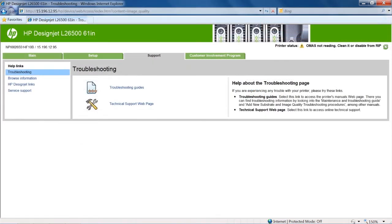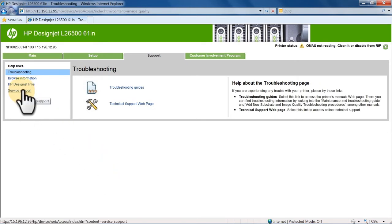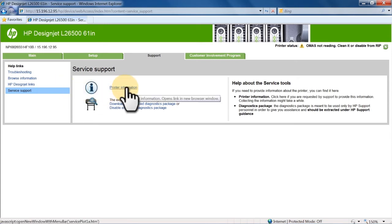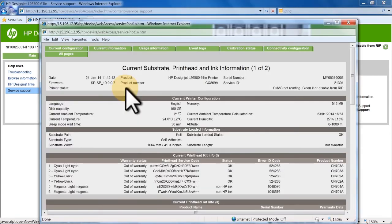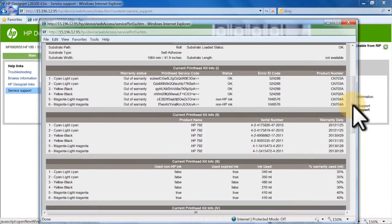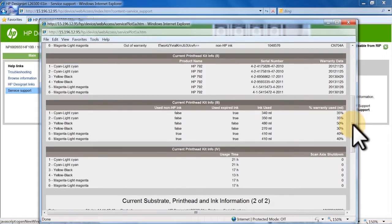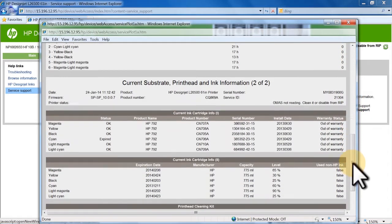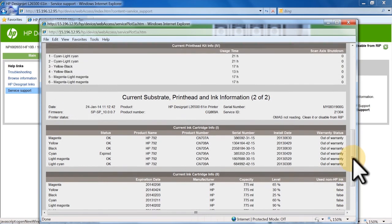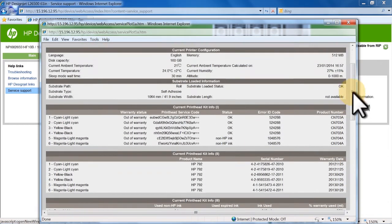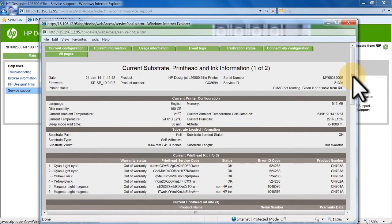To find service support information for your printer, click Service Support in the Help Links menu. Then click Printer Information. The Current Information report gives helpful information on the substrate, print heads, and ink. This report is useful for service engineers troubleshooting issues.